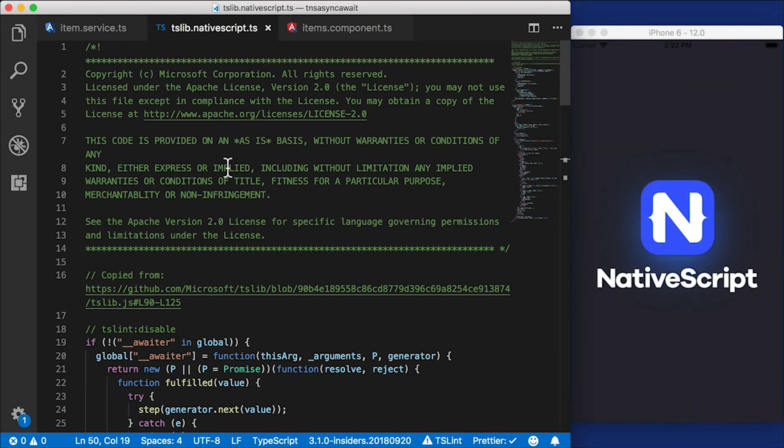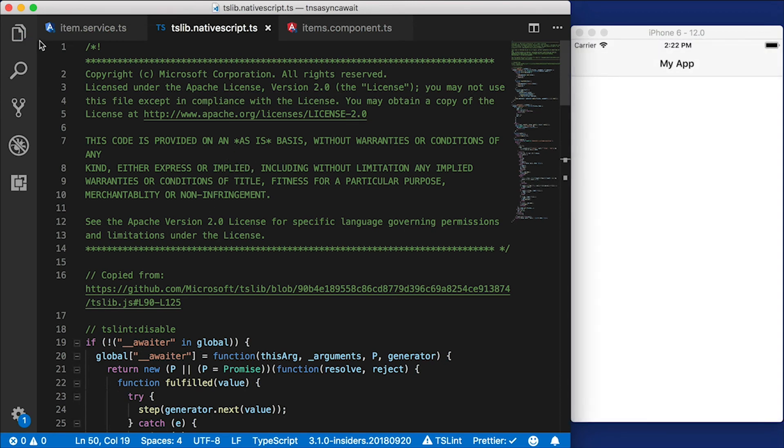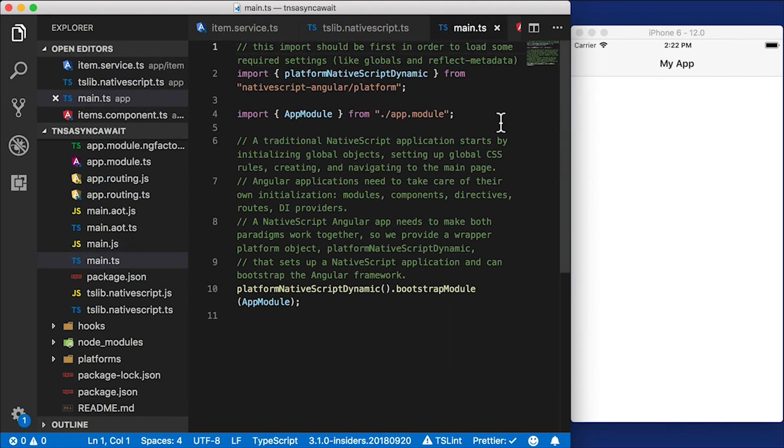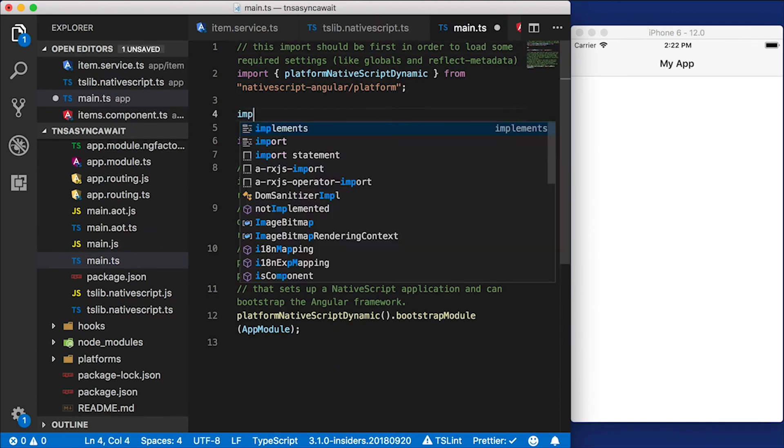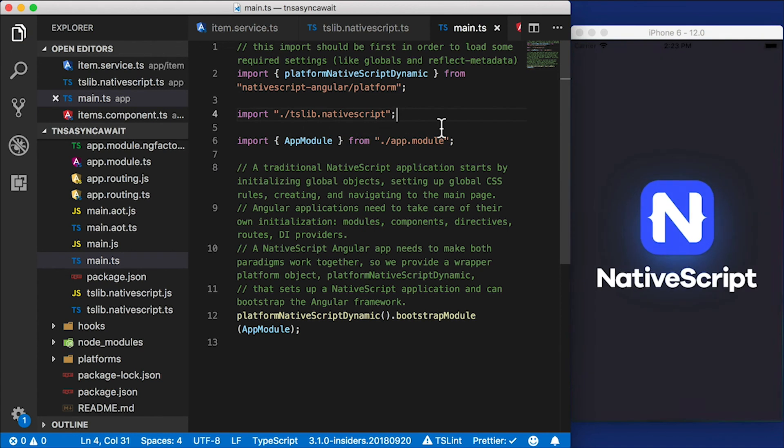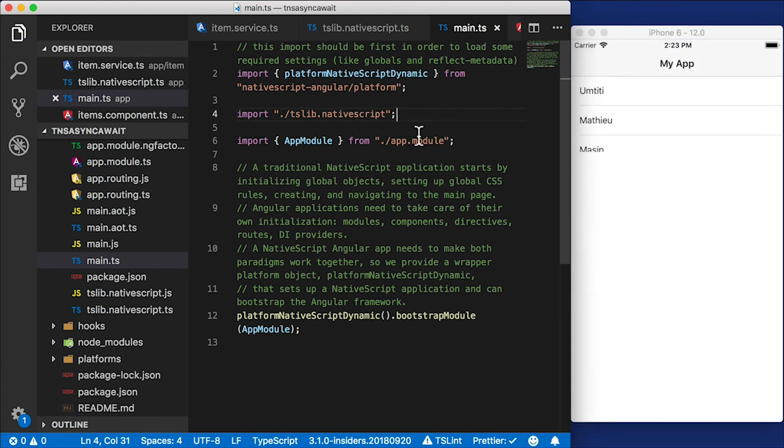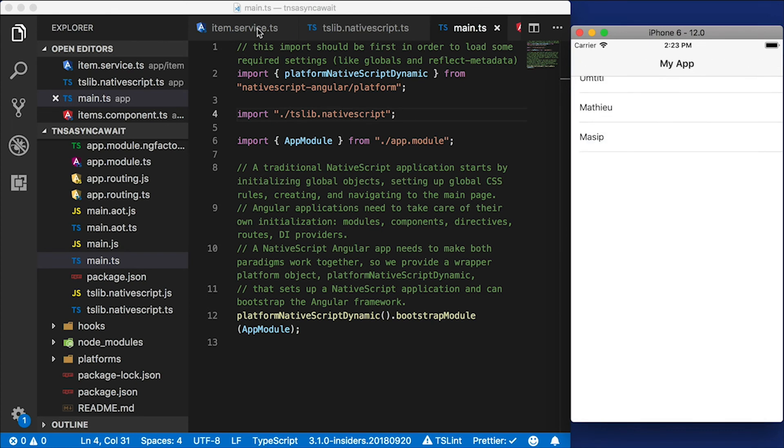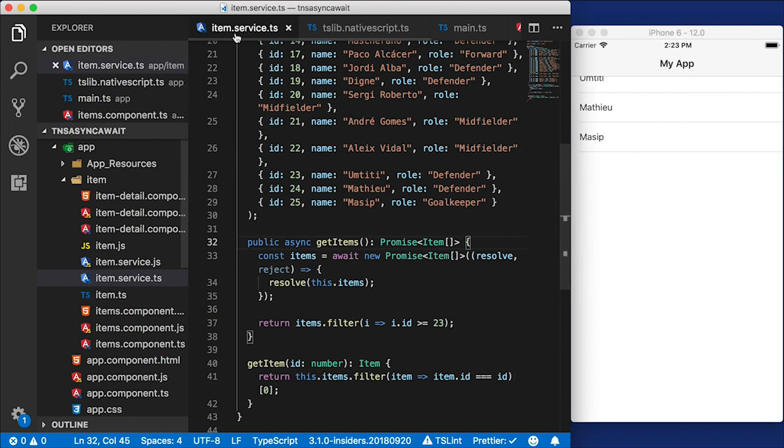So I have this definition for those two functions. I'm going to save this. But it's not going to work just yet. We need to actually go ahead and import that. So I'm going to go here to main.ts. And I'm going to import the tslib.nativescript module. And now we have those global functions available. And we have results. Here are the football players. So now we've successfully converted this function to an async await function.